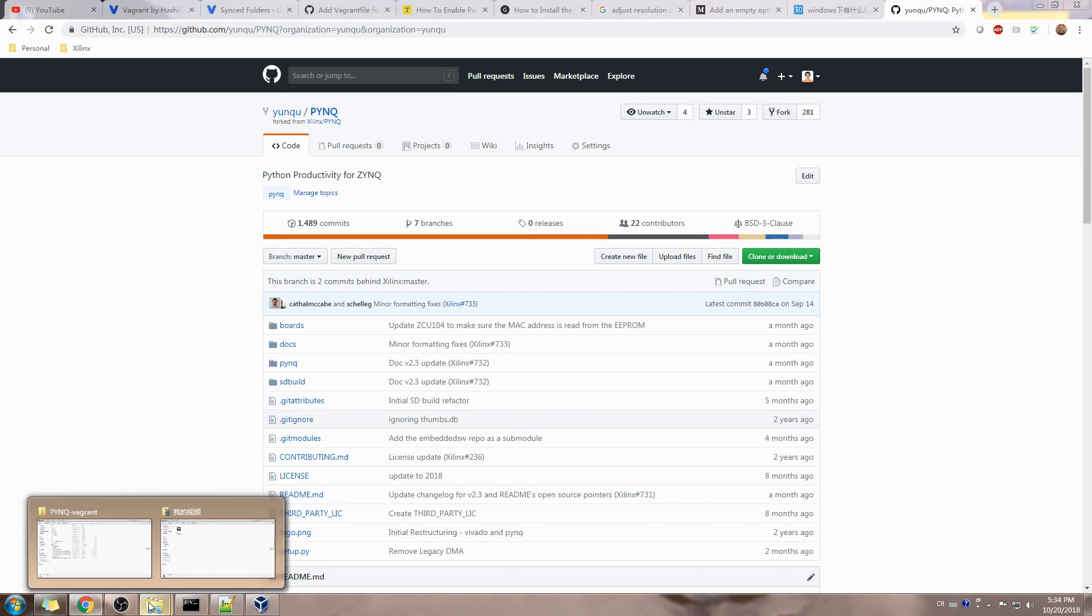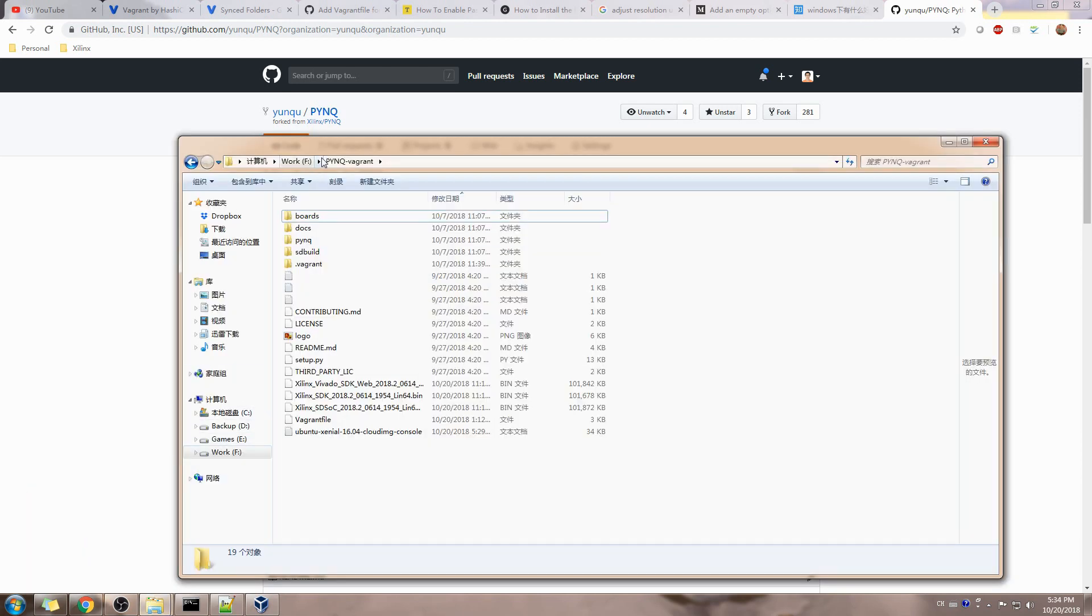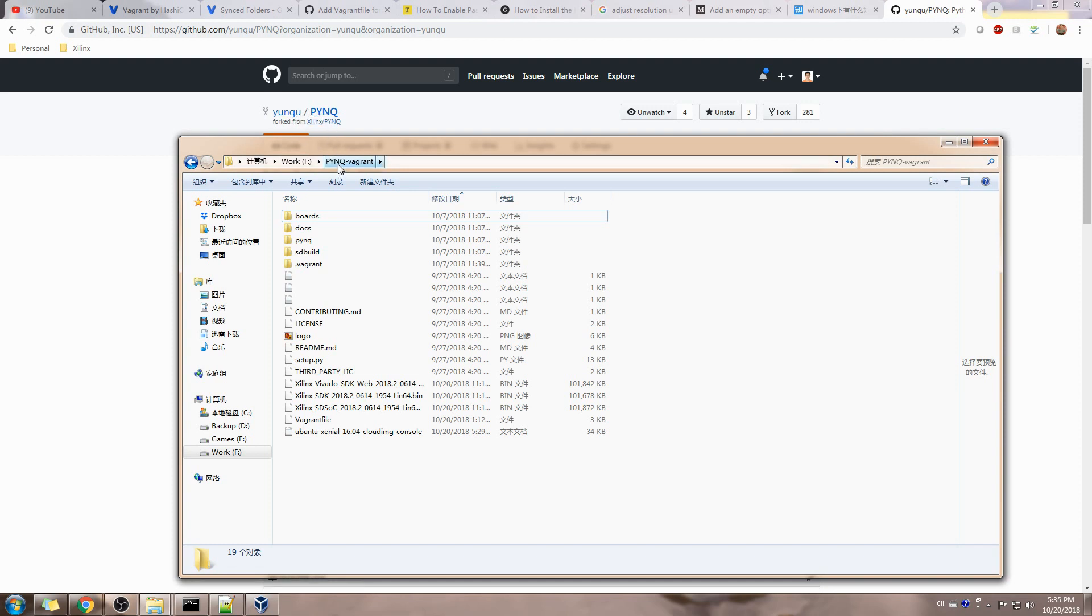Suppose we have it cloned, my own fork, nqu/pynq, clone onto pynq-vagrant.